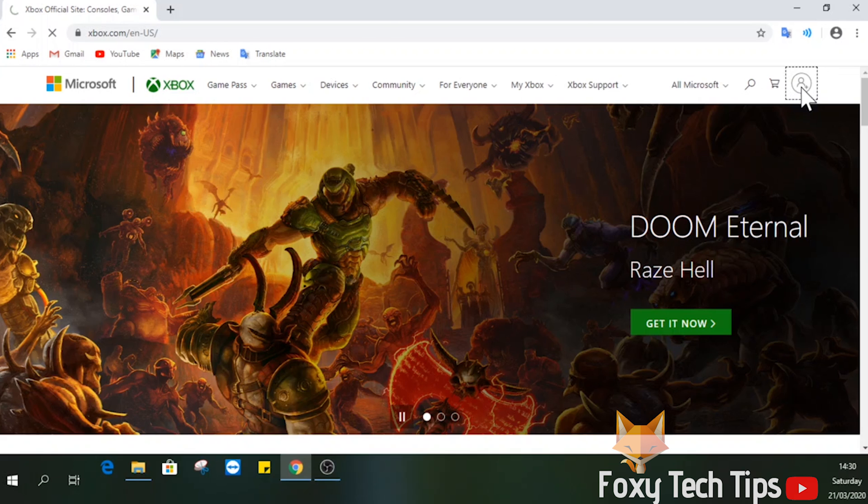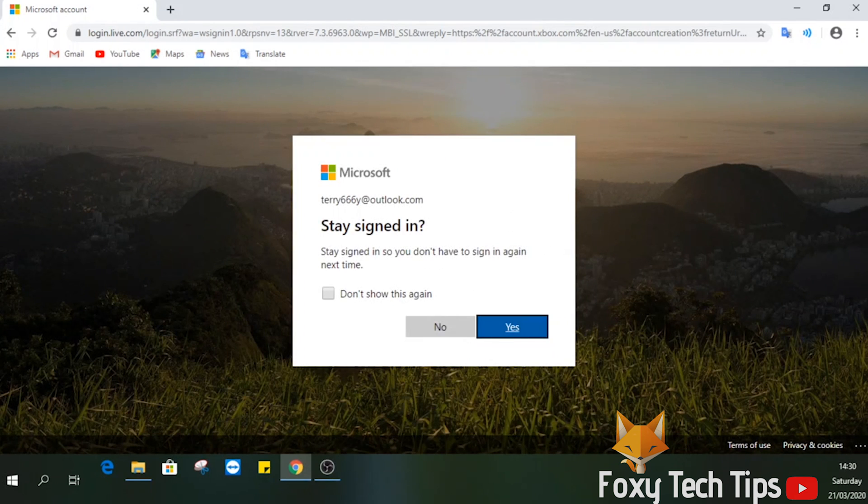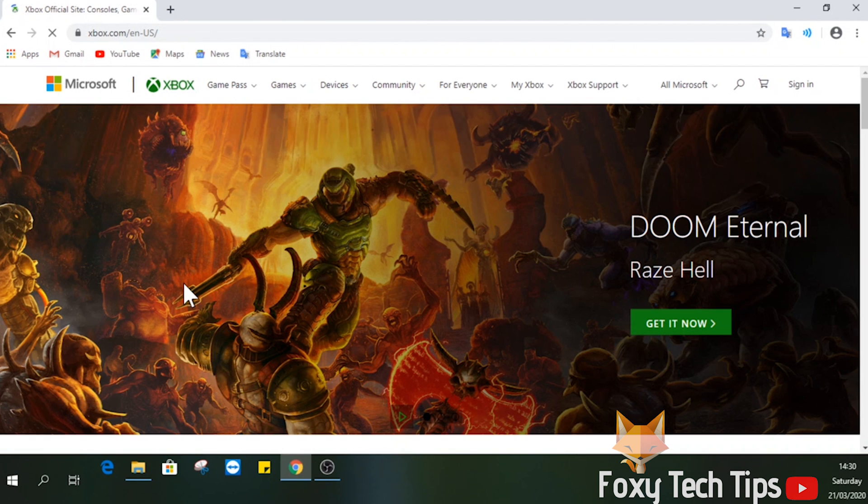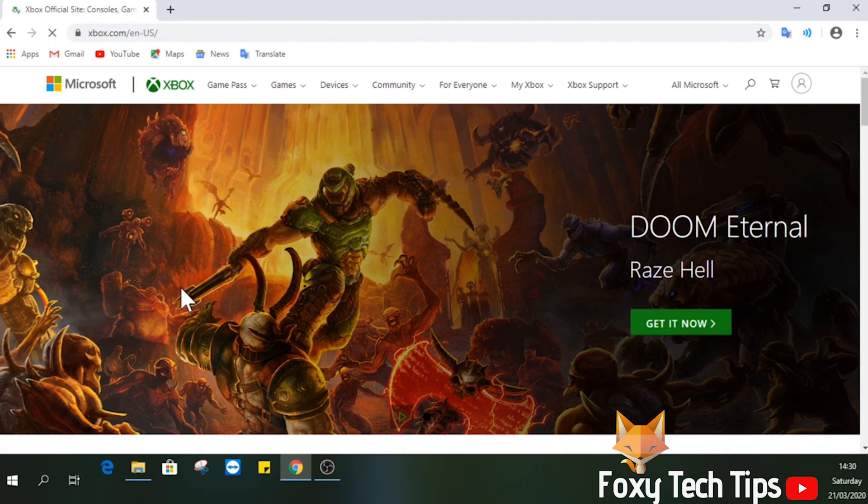You need to visit the Xbox website to do this. If you don't have a PC or phone to use a web browser, you can also do this using the built-in web browser app on the Xbox.